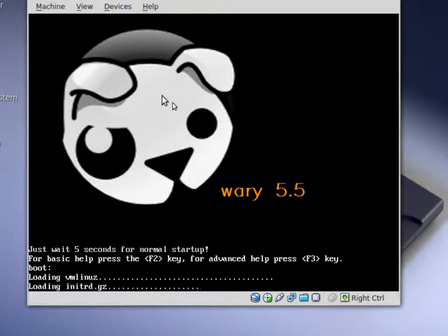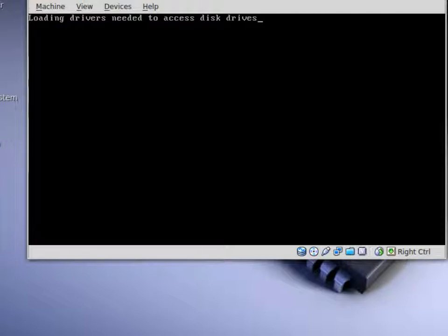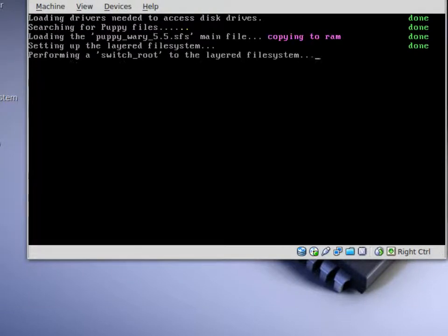Come up to the screen. You can press the enter button to boot, or you can just wait five seconds and it will boot on its own.